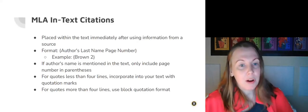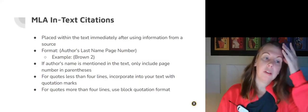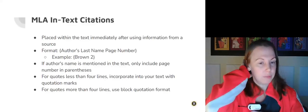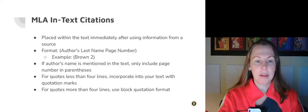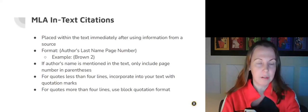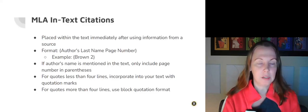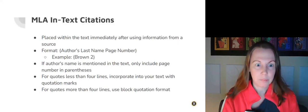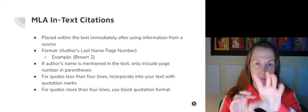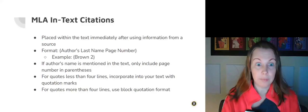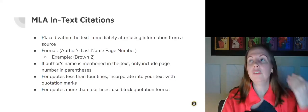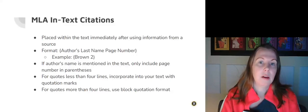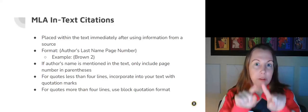MLA, if you are using a source and you're using MLA style, you're going to place the text immediately after using information from a source. So let's say I am paraphrasing a sentence from a source. I'm going to say where I got that source from immediately after I write that sentence. According to XYZ newspaper, the number of deaths has increased since 2004, and then I would do open parenthesis, whatever the author's name, and then the page number. If the author's name is mentioned in the text, you only include the page number.